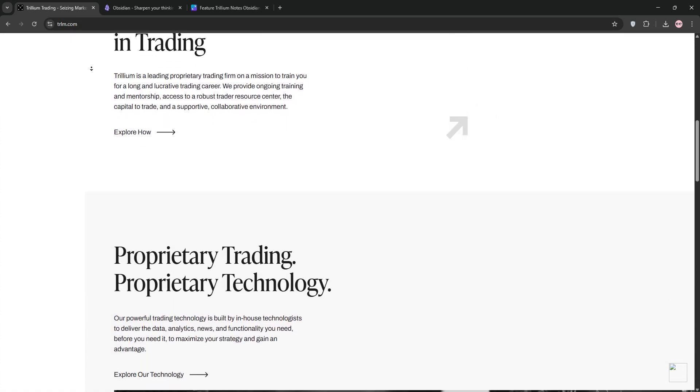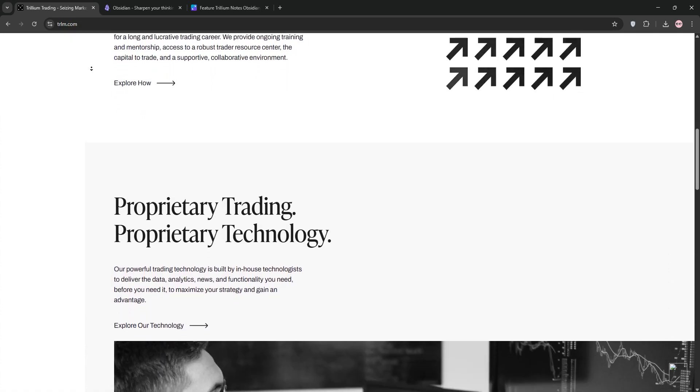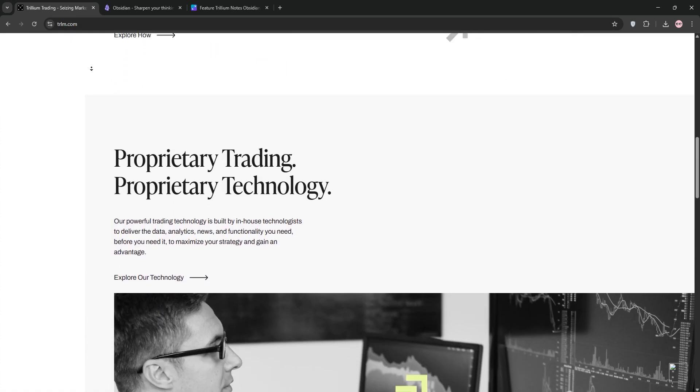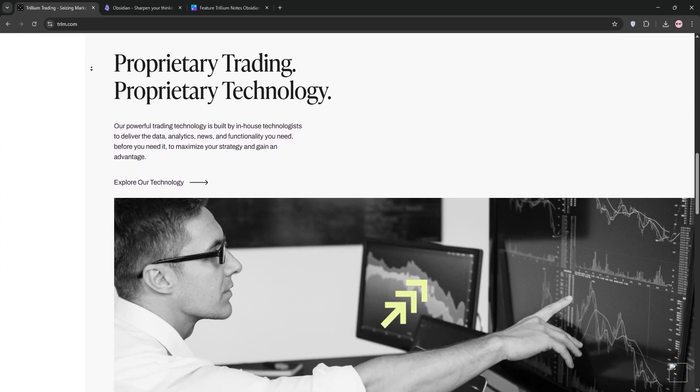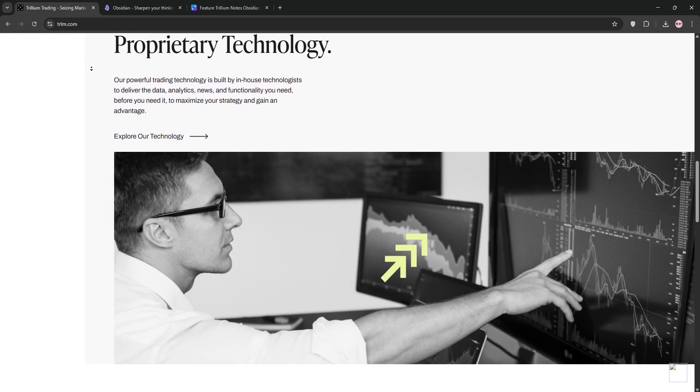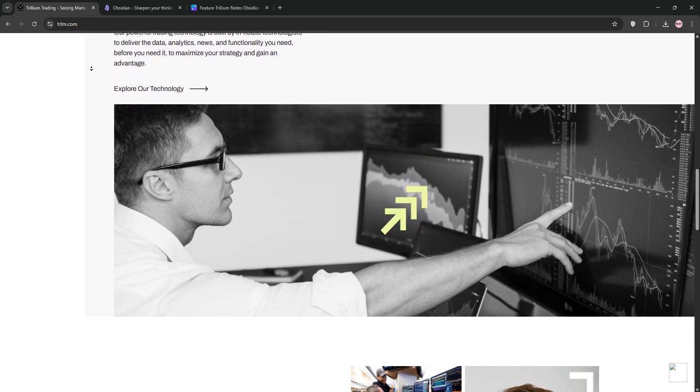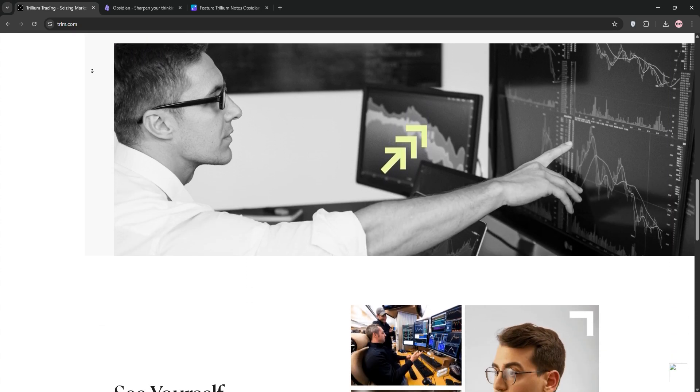First up, we have Trillium Notes. It's a hierarchical note-taking app designed for personal knowledge bases. It's open-source, self-hosted, and works as a desktop or web app.